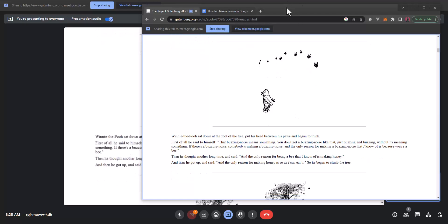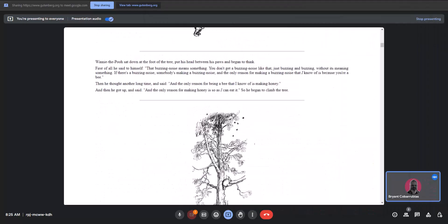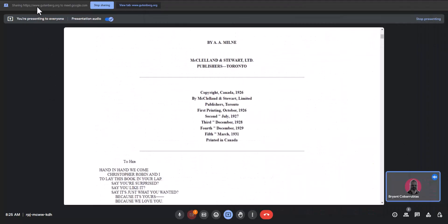As I scroll through this PDF file it is mirrored to all of the users. At the top it shows you what you're sharing and gives you the option to stop sharing. You can also click stop presenting here.